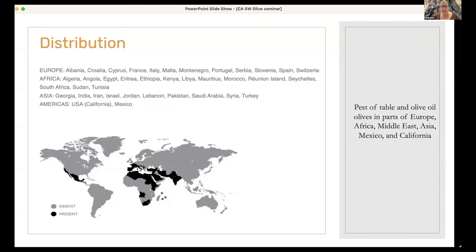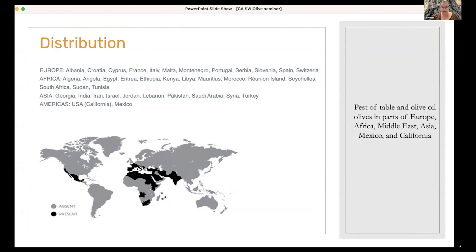Talking about olive fruit fly specifically, the distribution of this pest insect is throughout Europe, Africa, Asia, and the Americas — in all of the olive-producing areas you can see on the map. It has a very wide distribution and can be found as an economic pest in olives throughout Mediterranean areas.